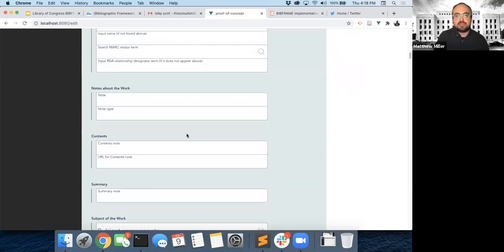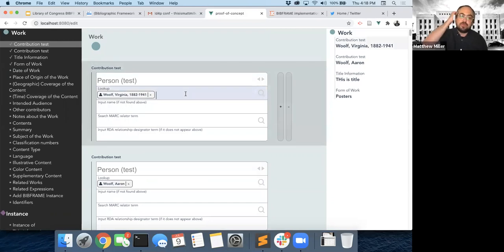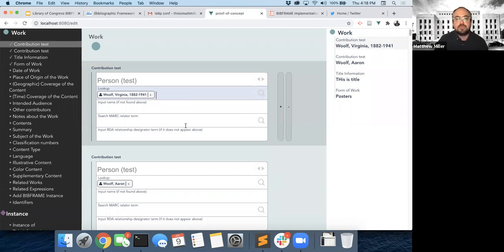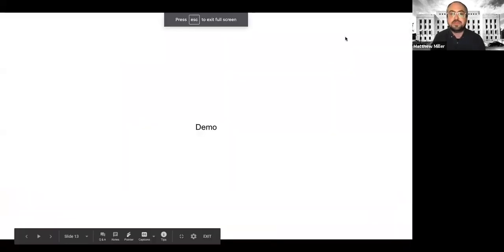The next process, as I mentioned, will be testing this with the folks who designed it — the pilot participants who spent time dreaming up this interface — and seeing how it compares to their expectations. Then, more user testing: yes, this is a good interface for cataloging, or no, we need something else or things need to be different.